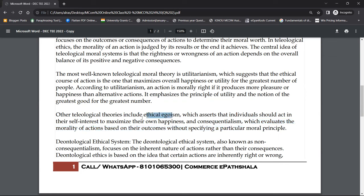Here, what you are doing is trying to follow your self-interest so that you get the maximum benefit — that is the beautiful aspect of ethical egoism. Consequentialism is one part of this, where the outcome of your actions is judged without specifying a particular moral principle.